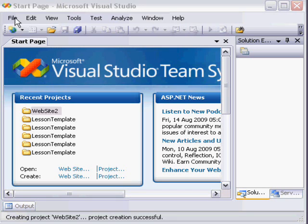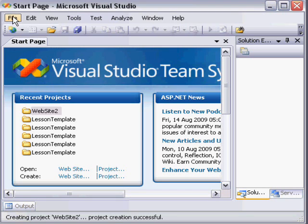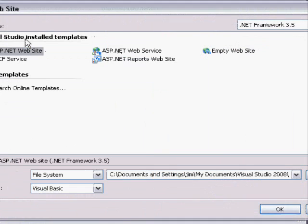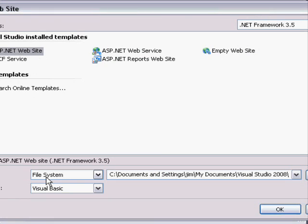Simply select File, then choose New Website, then choose ASP.NET Website with a location set to File System.